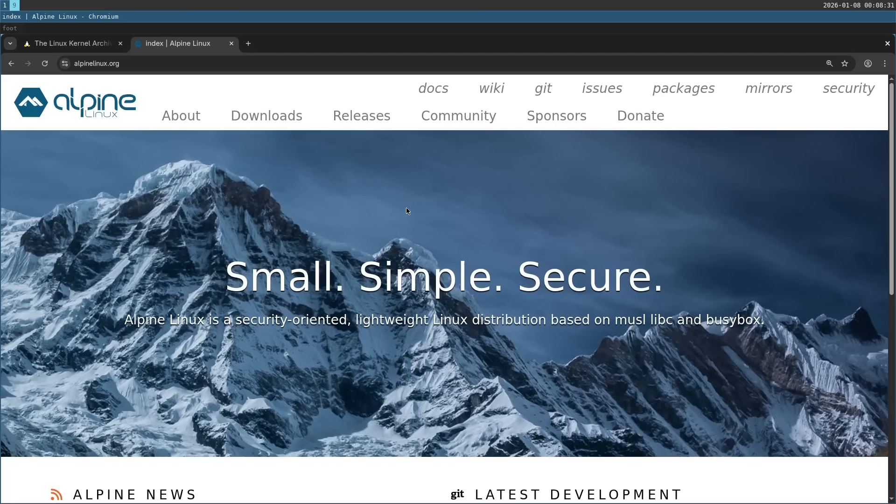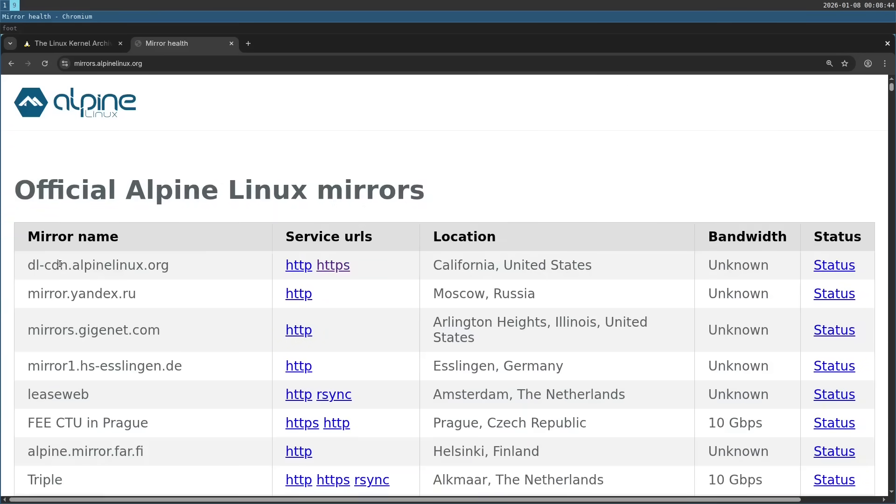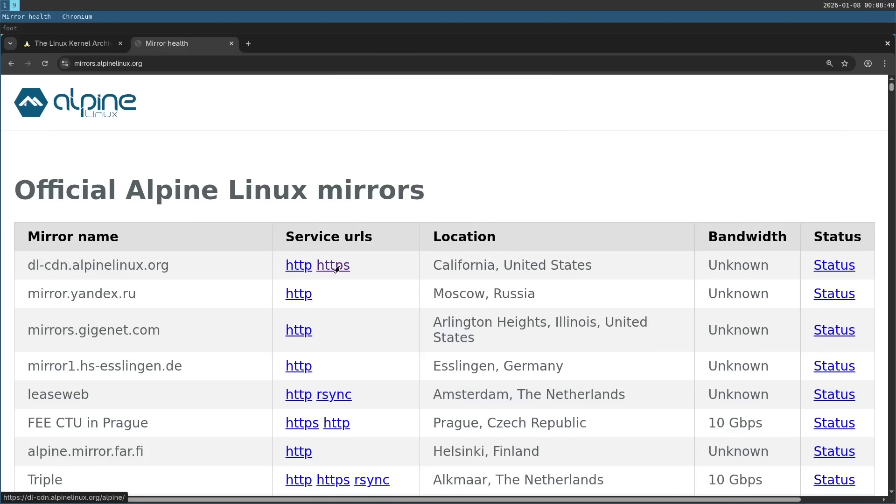Now since I want to use specifically 32-bit packages, I'm going to manually grab the packages I need from the Alpine Linux website. Go to alpinelinux.org and click here on mirrors. Then I'm going to go to the first option which is the main one, alpinelinux.org. Click here on HTTPS.